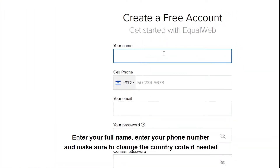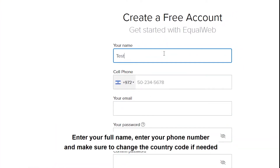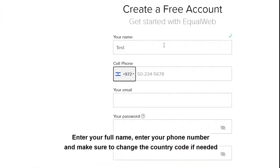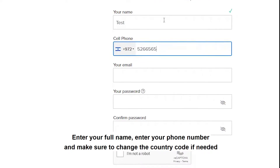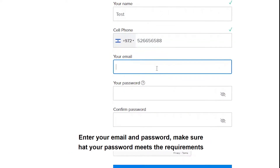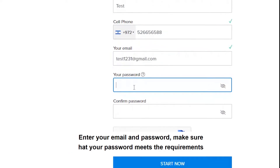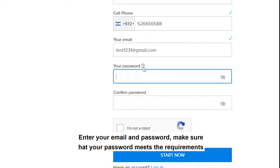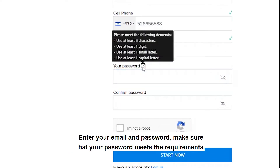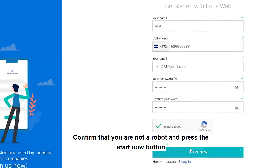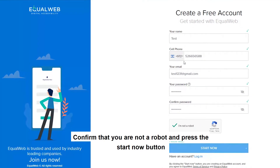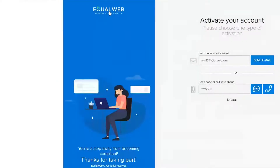Enter your full name, enter your phone number, and make sure to change the country code if needed. Enter your email and password. Make sure that your password meets the requirements. Confirm that you are not a robot and press the Start Now button.